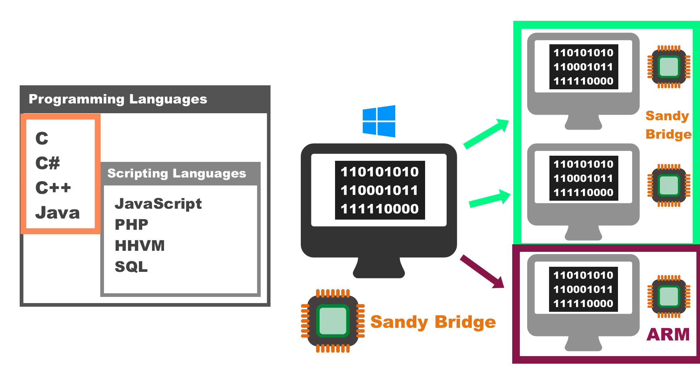So what that developer then needs to do is open the script back up again and tell it to recompile for the ARM architecture. And then he needs to give that end user the program that will work on his hardware.